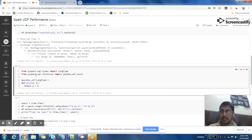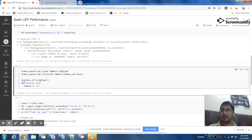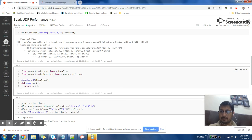We are importing a few modules — pandas_udf — and then we defined the function in a similar way to before. Then we annotate that function using the pandas_udf annotation. Let's run it.